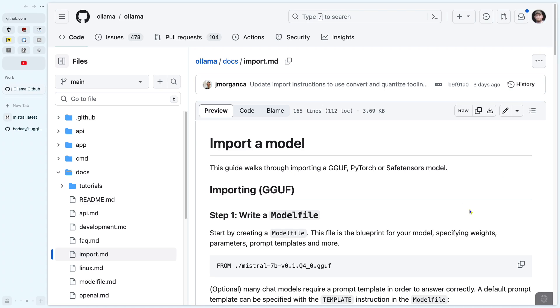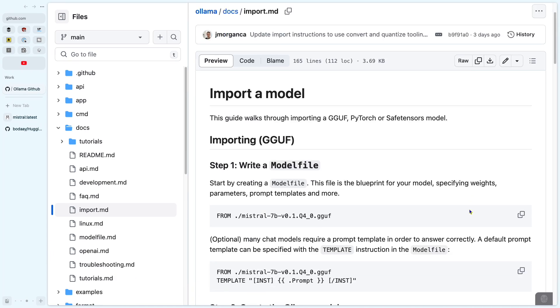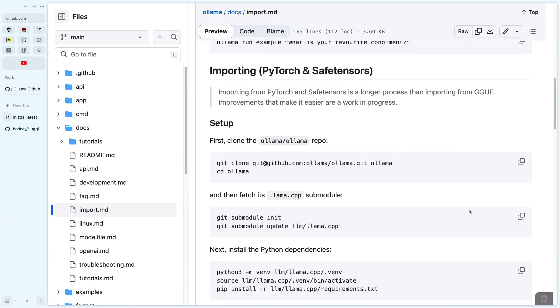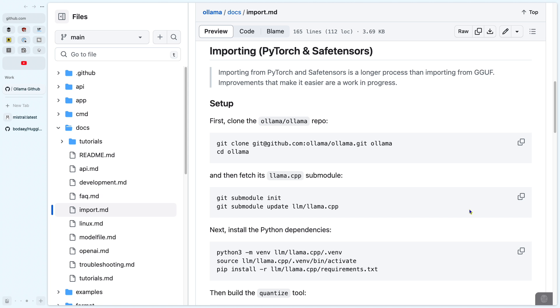That means getting a working Python environment, which is always a pain. You can find the instructions for the process in the repo — scroll down to 'Importing PyTorch and SafeTensors'. But first, check the architecture in the config.json file. Unfortunately, I don't think the supported architectures are actually documented.